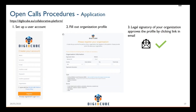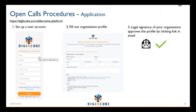Regarding the application, how do you apply? The application is going through the DGB Cube collaborative online platform. The first step is to set up a user account. You just provide some basic information, like your email address and your name.